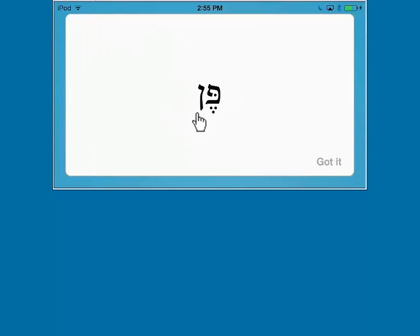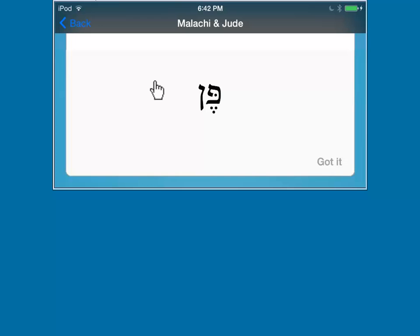When you're finished practicing, simply click once on the screen to get access to the main menu at the top. Go ahead at the top left and click back.